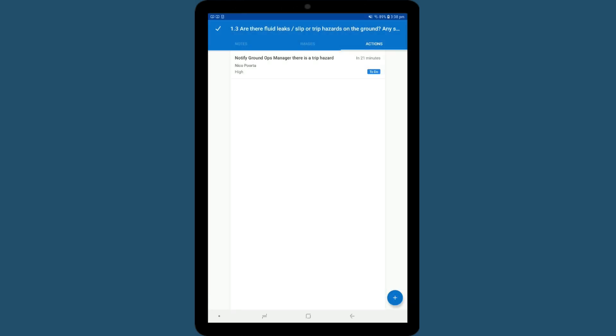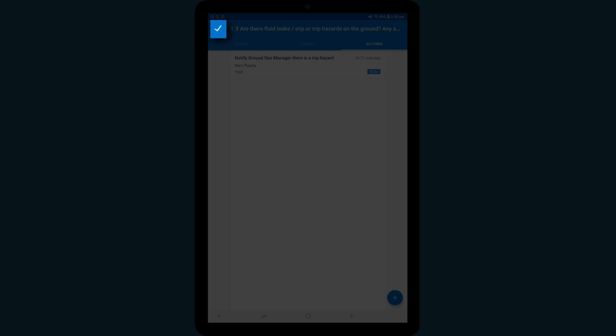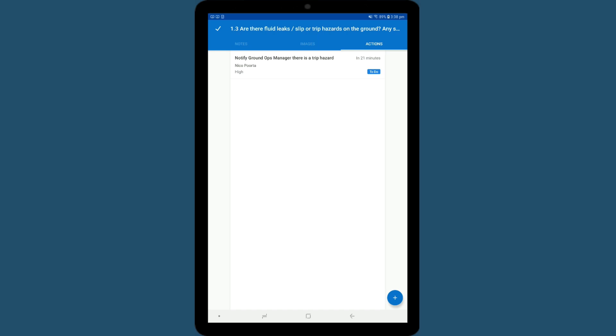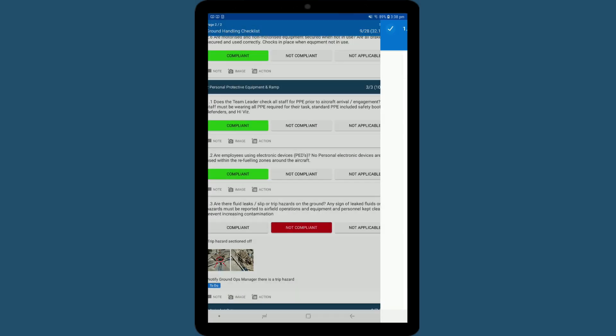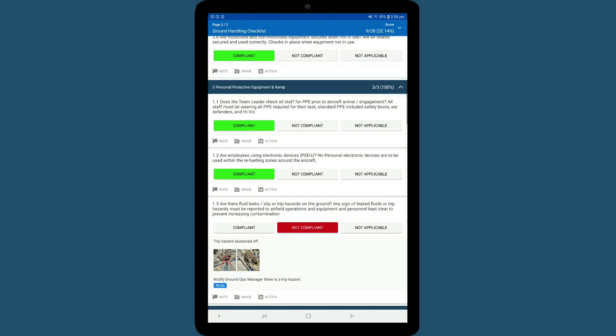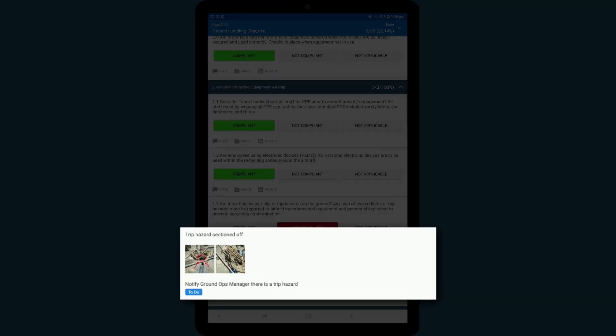Once you've finished adding the notes or images to the question, tap on the tick icon at the top. You will be taken back to the main inspection window where you can see your note, image, and action here.